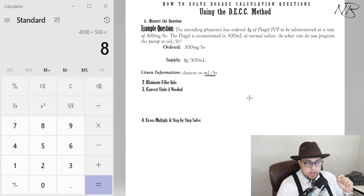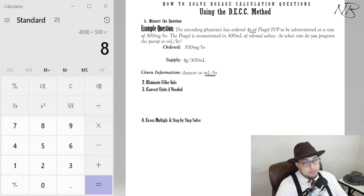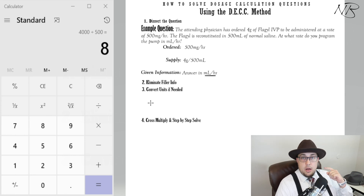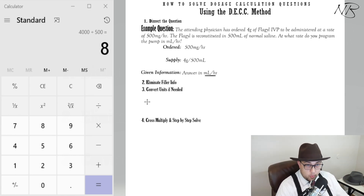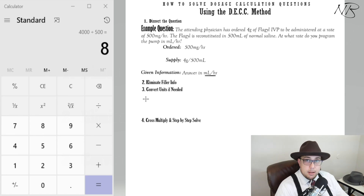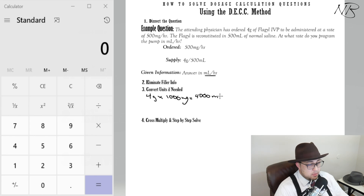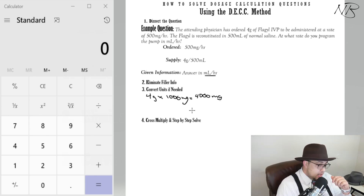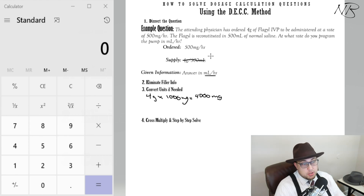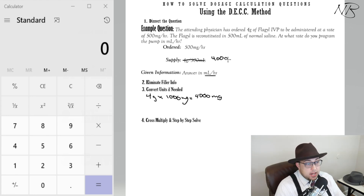As a rule of thumb I usually always convert to the smallest unit. So I would convert 4 grams over to milligrams. You should know that 1 gram equals 1,000 milligrams. So to convert 4 grams to milligrams, simply multiply 4 grams by 1,000 — giving you 4,000 milligrams. We've converted our supply from 4 grams to 4,000 milligrams in 500 mils.